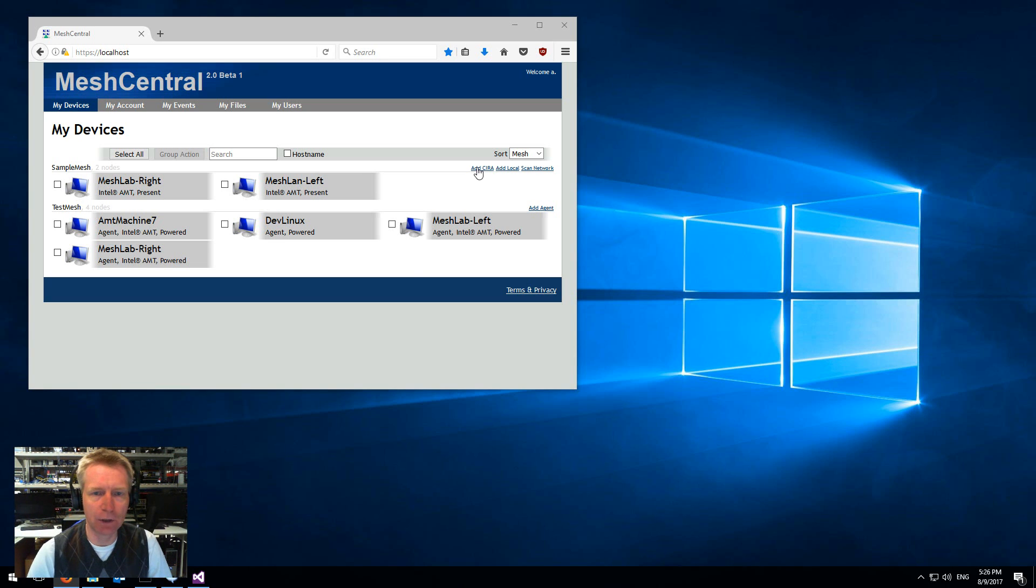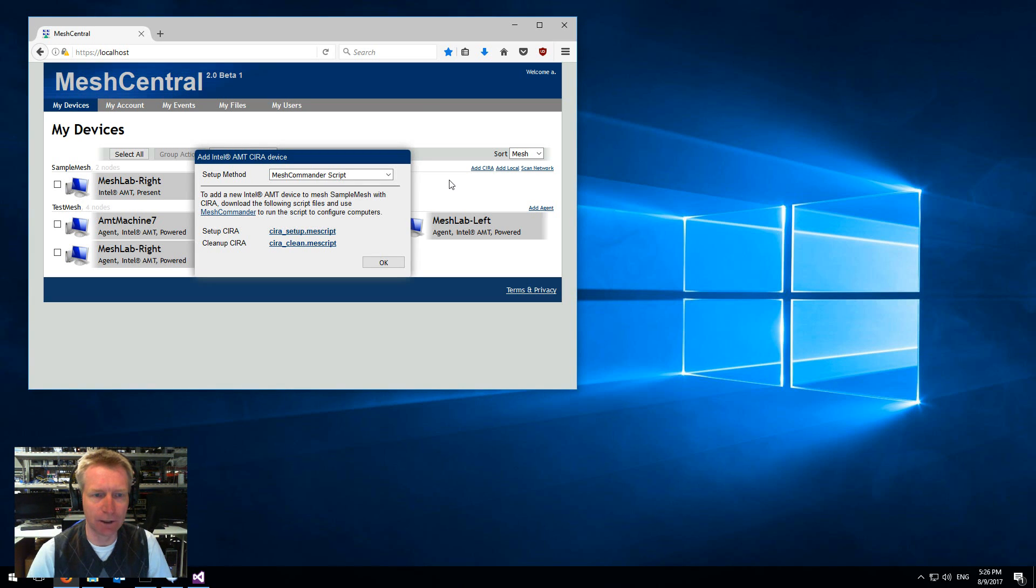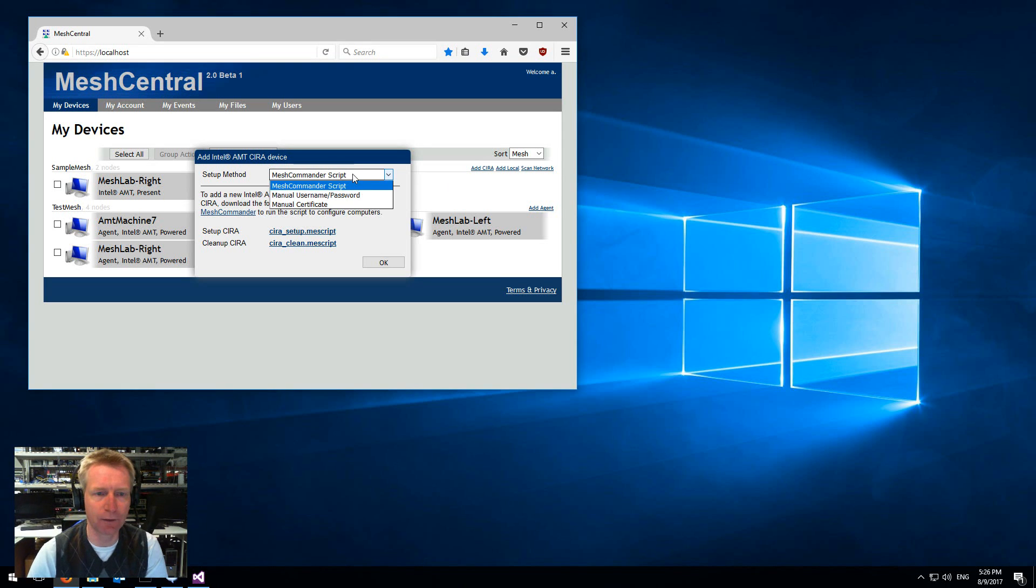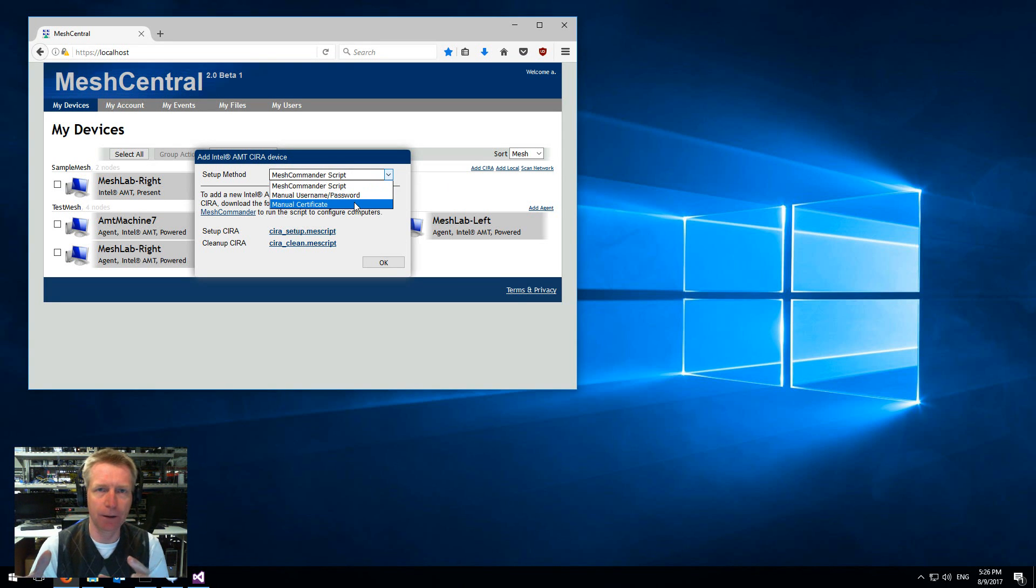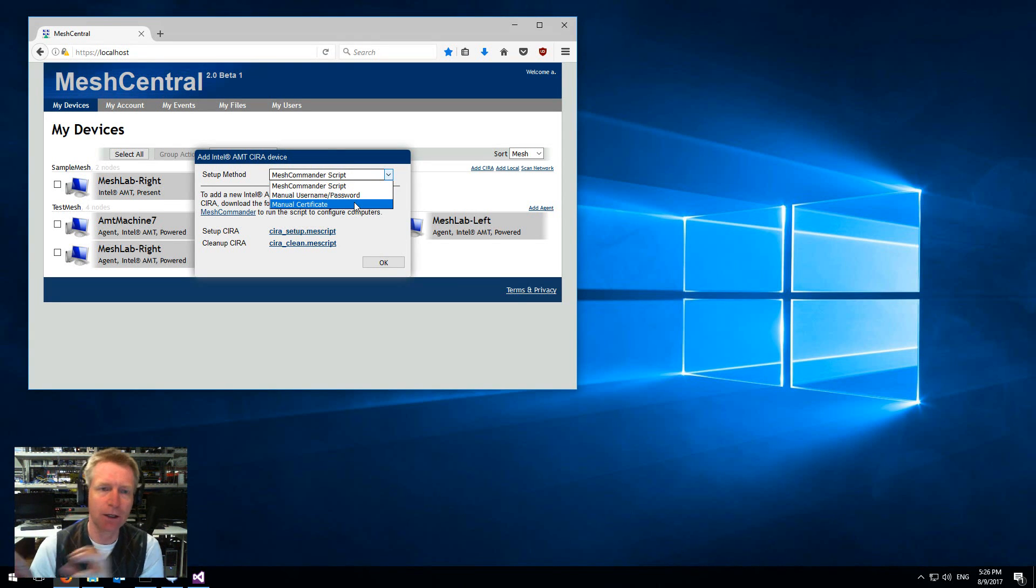What you do is you click add CIRA and now there's three different ways to set up CIRA on a remote computer.